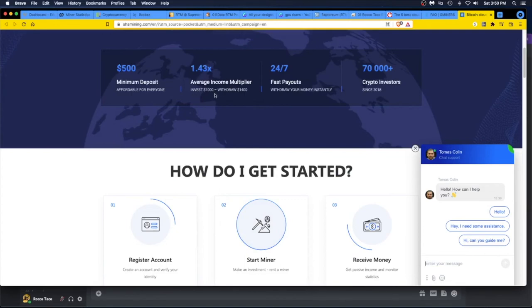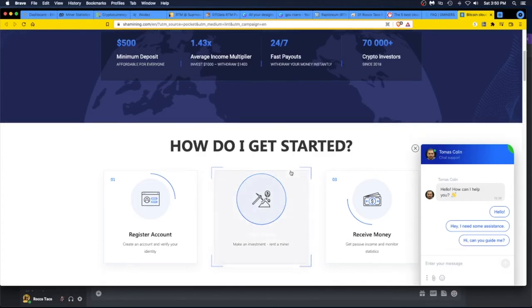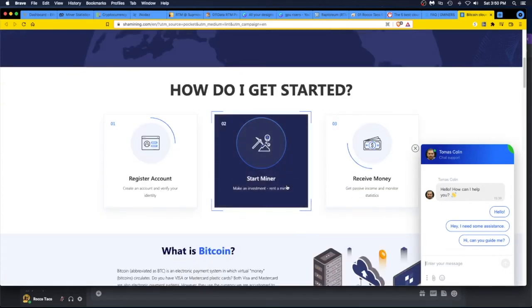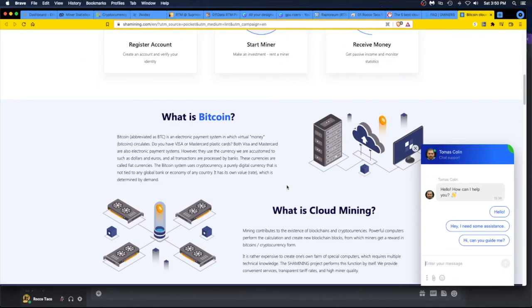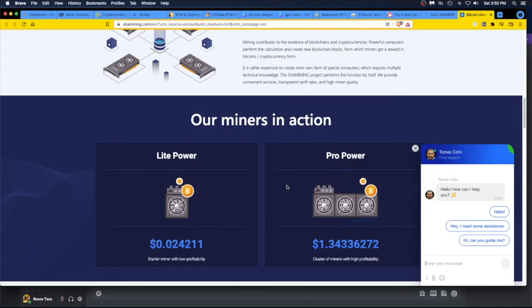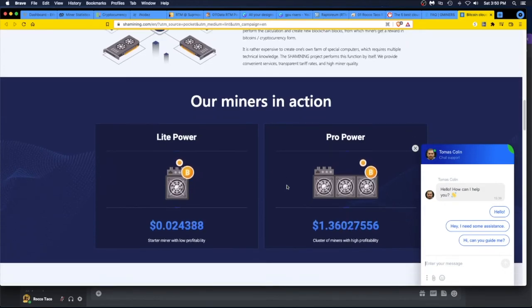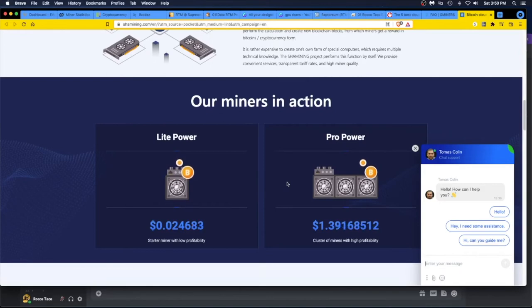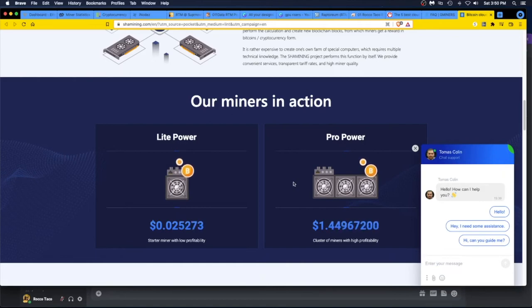Fast payouts, they have 70,000 crypto investors. Register, start miner, receive money. What is bitcoin, what is cloud mining? They're all kind of the same obviously. So they're finding the benefit of running these huge mining operations where they're probably mining for themselves as well, but they're also renting out miners which is all right.